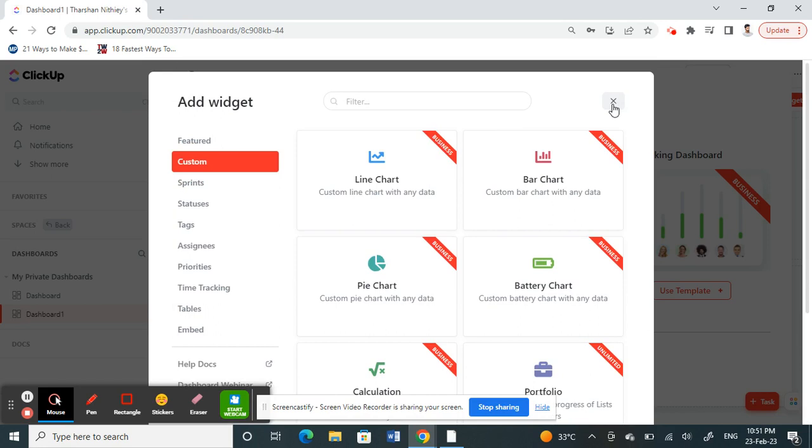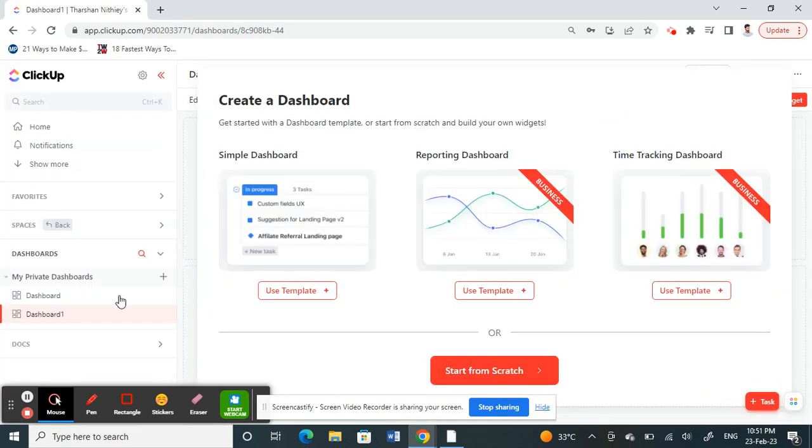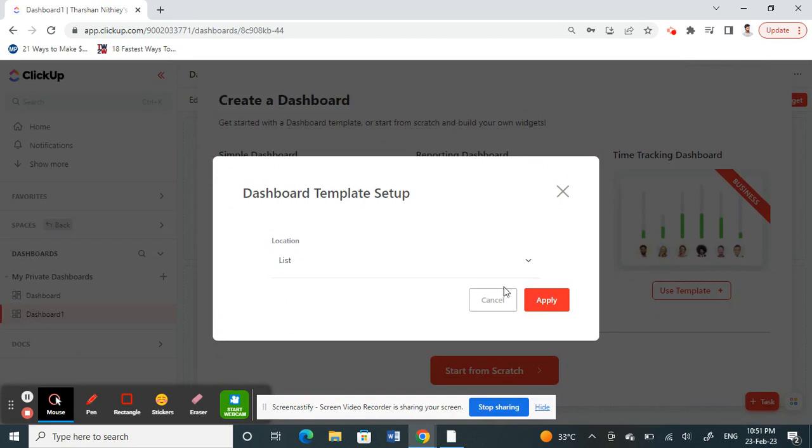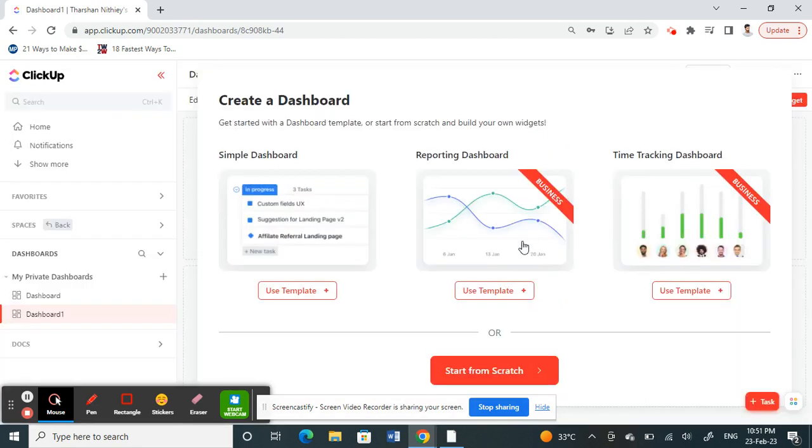That's if you want to customize it. Or else what you can always do is choose a template here, then click on use template, click on apply, and that's it.